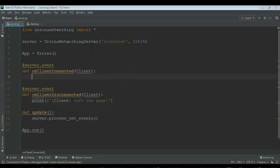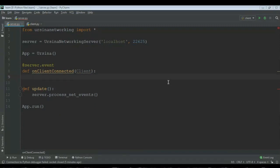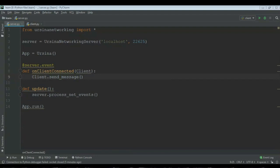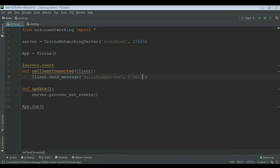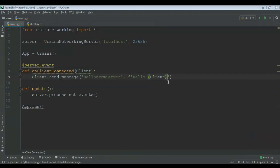Now let's see how you can send data from the server to the client. For that we can do client dot send message, bracket, and then the def name — for example 'hello from server'. And then making an f-string we can say 'hello' and then client, 'how are you maybe I don't know'. And now we can just go back to the client.